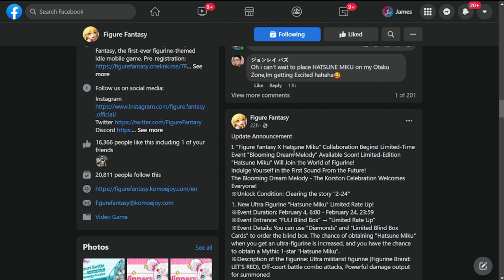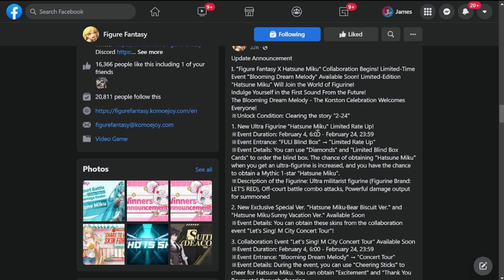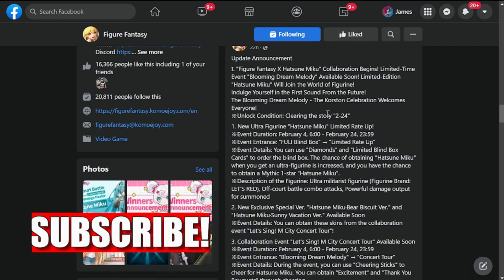Okay, so we are here at the official Facebook page of Figure Fantasy. Update announcement dropped nearly a day ago. Update announcement number one: Figure Fantasy times Hatsune Miku collaboration begins. Limited time event Blooming Dream Melody available soon. Limited edition Hatsune Miku will join the world of figurines.